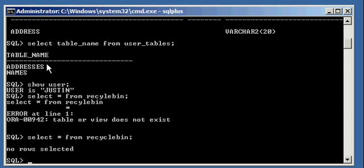So now what I'm going to do is I'm going to drop both tables, addresses and names, and remember the default behavior in Oracle database 10G and above is when recycle bin is enabled, which it is by default, when you drop an object, those objects will automatically be transferred to the recycle bin.